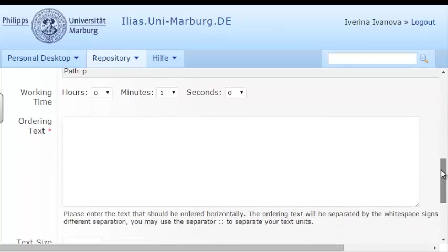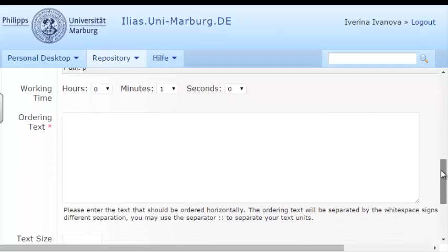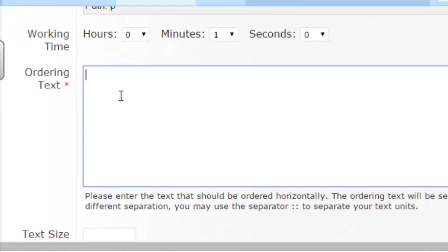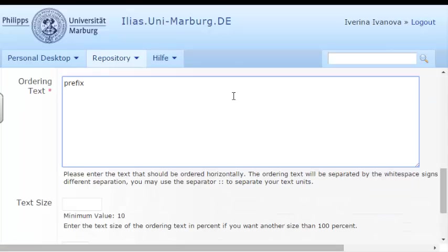Then, in the Ordering Text section, I will enter the type of affixes. For instance: Prefix, Infix, Suffix.